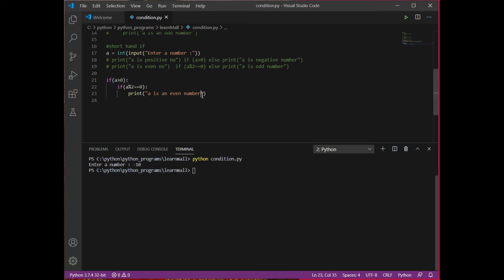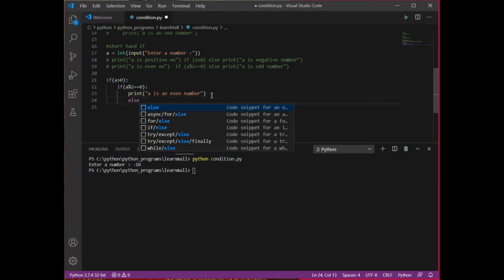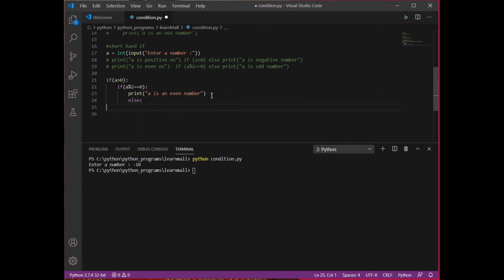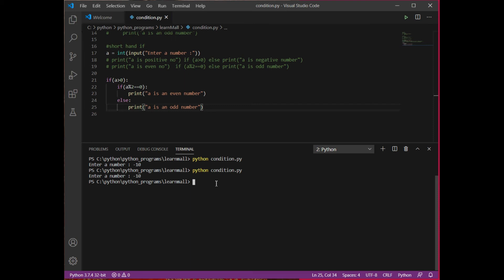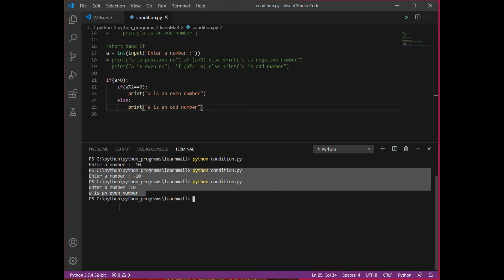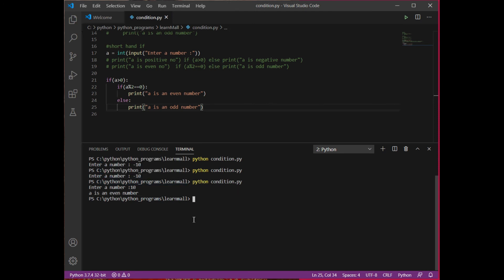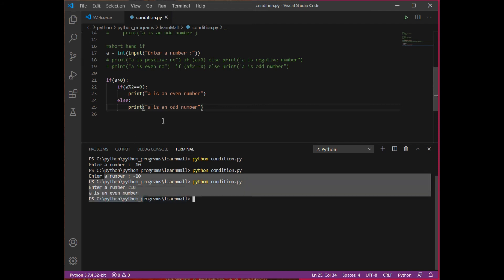Similarly, you can have an else associated with the inner if. I write: else print 'a is an odd number'. But this else will execute only if a is positive. Running the code with a negative number does nothing. Running again with a positive number gives the output 'a is an even number'. The same number as 10, but given as negative it does nothing, and given as positive it checks whether it is even or odd.